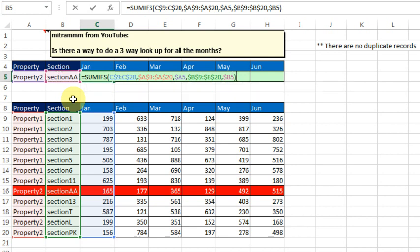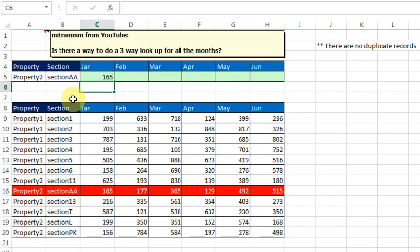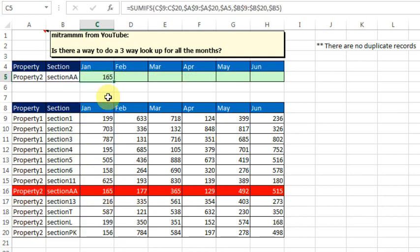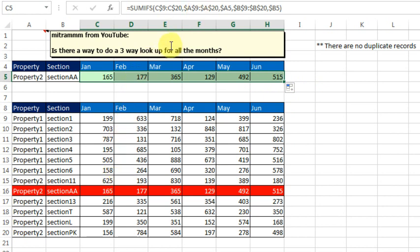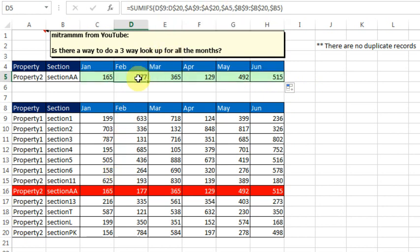Closing parenthesis, get our answer of 165, and there it is highlighted in red. We'll copy that across, and no need to worry about that third lookup, because as we copy it across, it automatically points to a new set of columns.